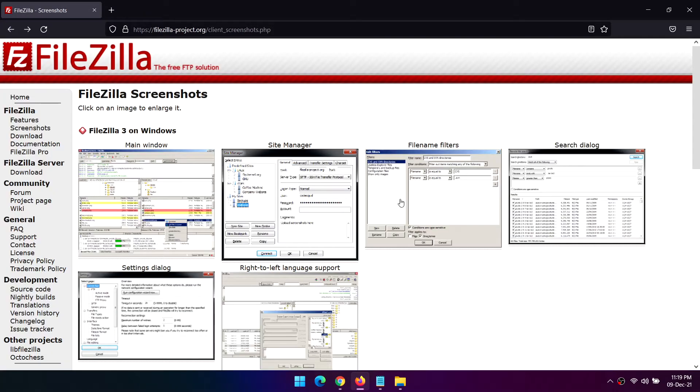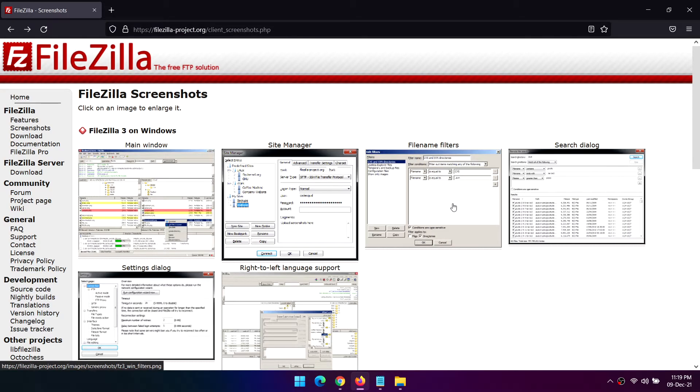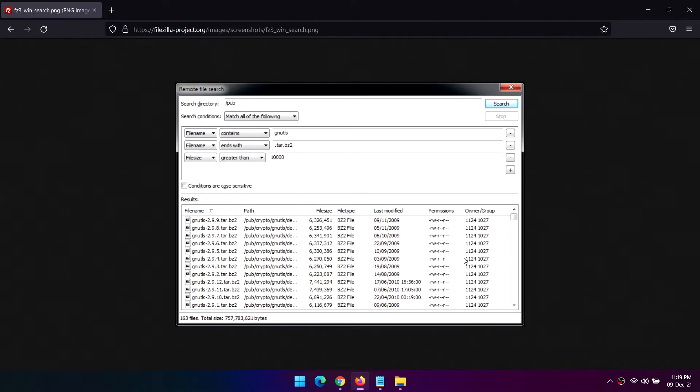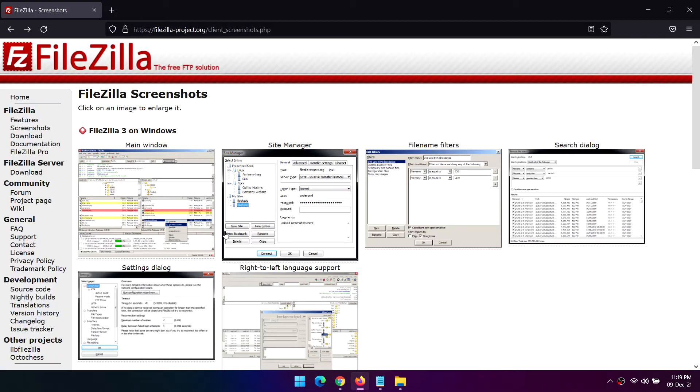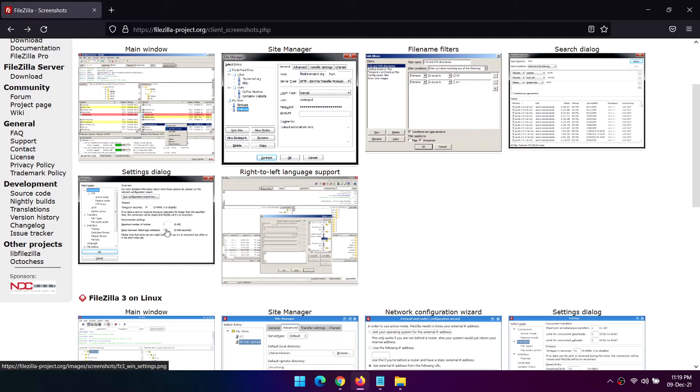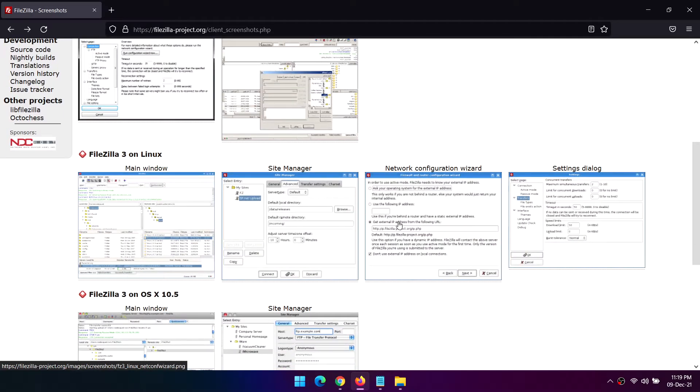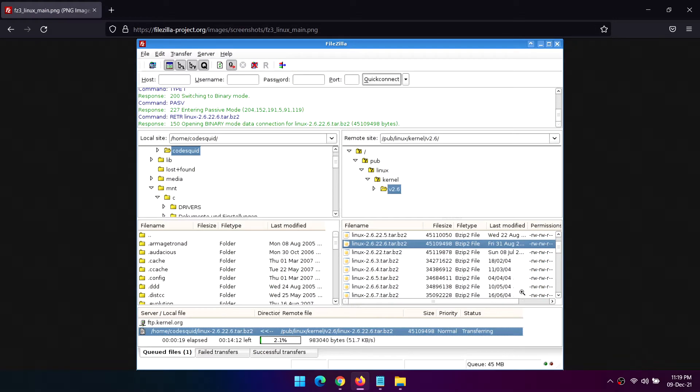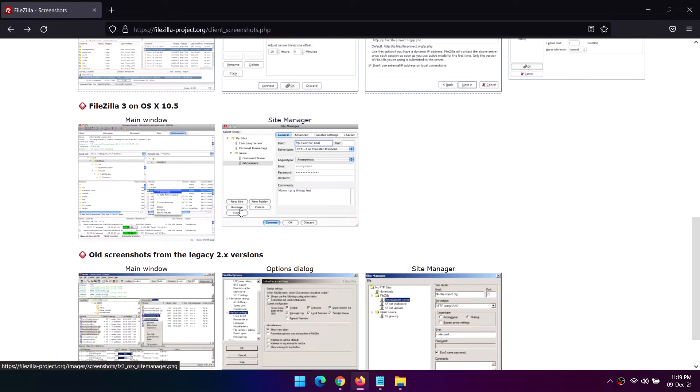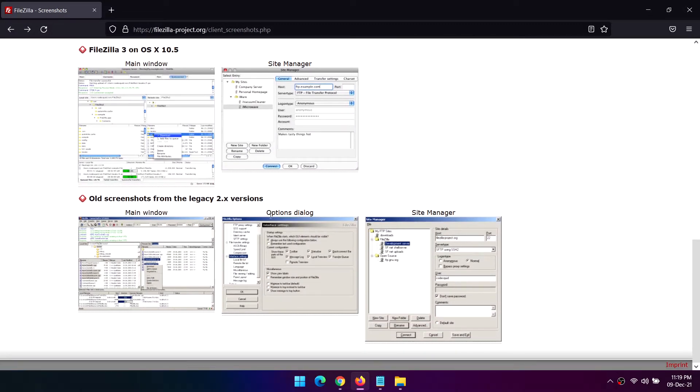The FileZilla evil twin was altered to steal FTP login credentials and store it on a remote server. For a long time, FileZilla pushed its downloads through SourceForge, which was well-known for bundling adware with installers.